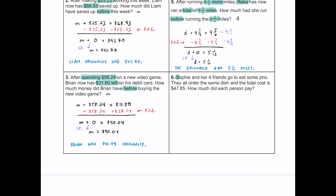Number six: Sophie and her four friends — five people total — go out to eat pho. They all order the same dish, and the total cost is $47.85. How much should each person pay? I'll use P for the price per person. Five people ordering the same thing: 5P = 47.85.